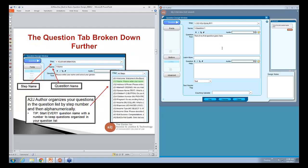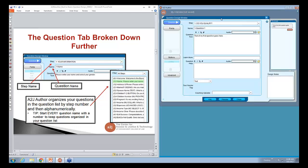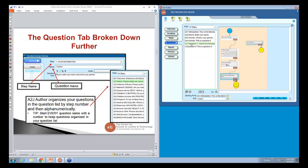At the top of the question tab we have the step name and the question name. The step number and question name is what you see when you look at A to J Author in the question list. A to J Author organizes questions in the question list by step number and then alphanumerically. A tip: start every question name here with a number and then name it. If you don't put a number in it, A to J Author is going to organize your list alphabetically after the step name, making questions confusing and hard to find.